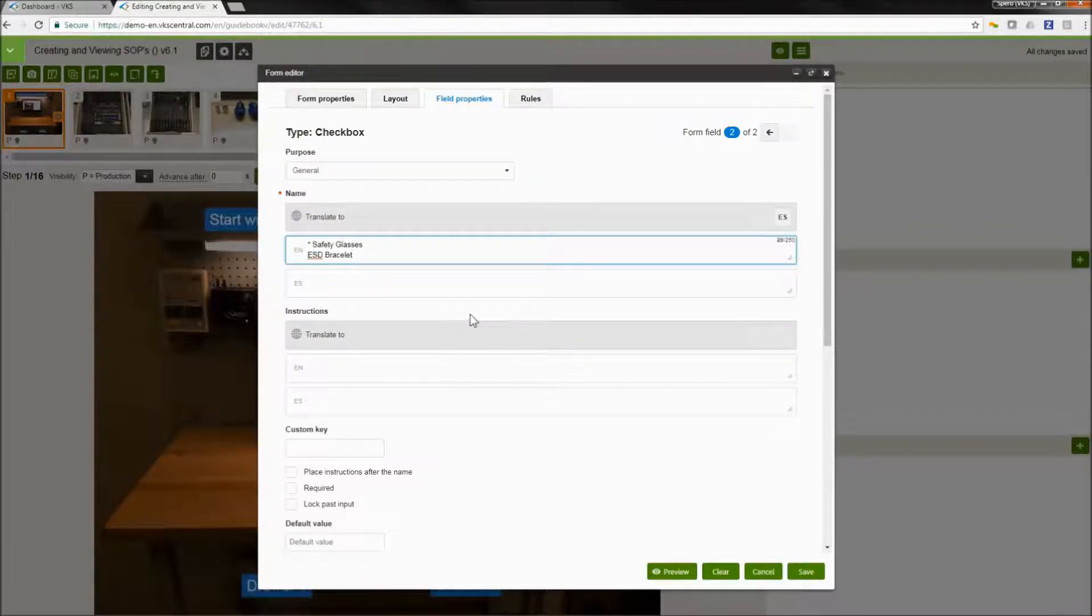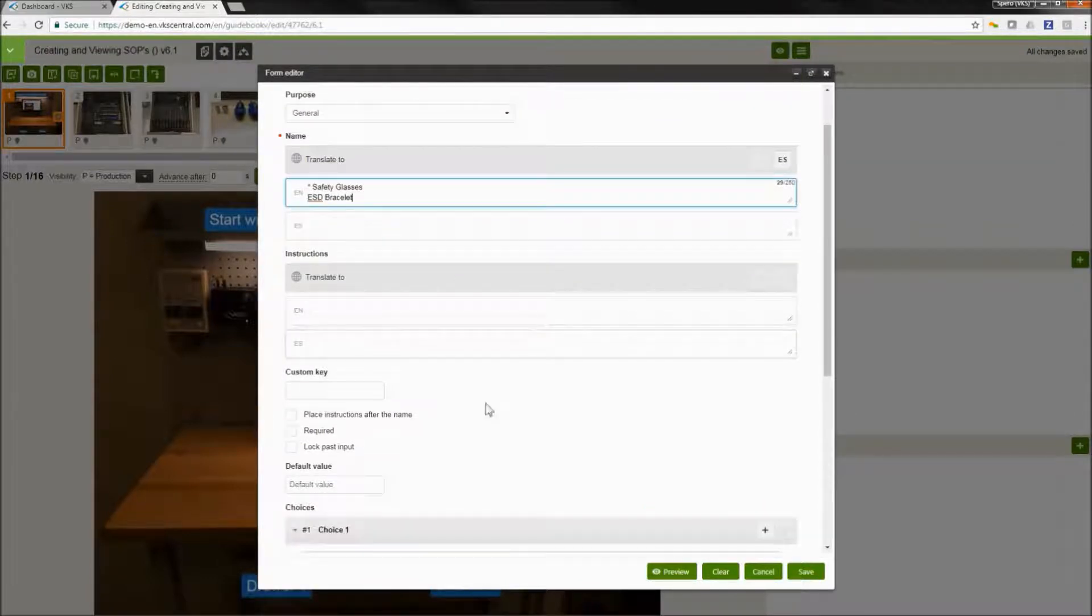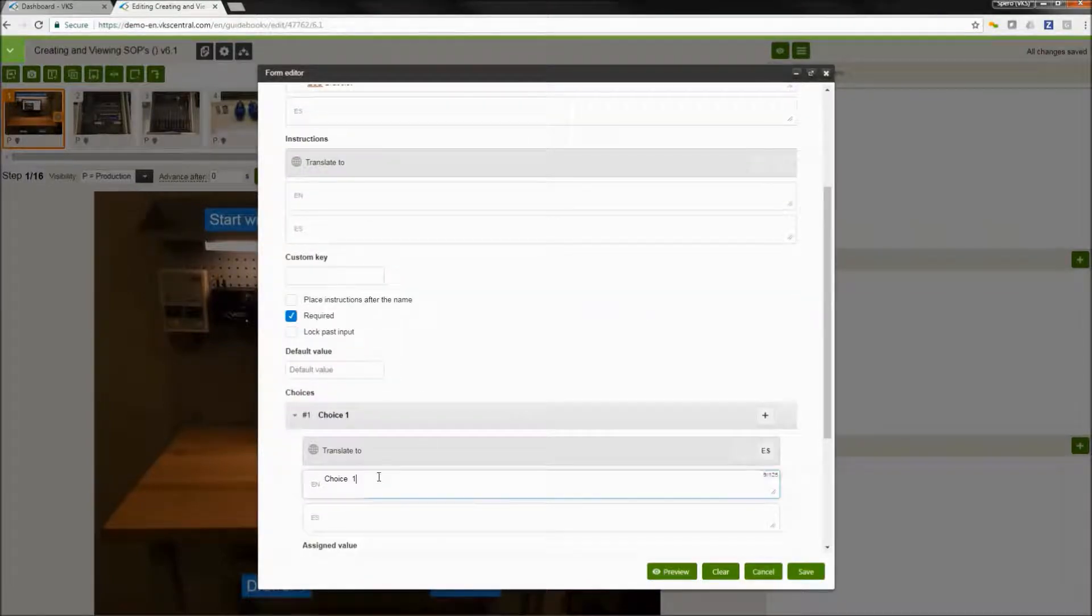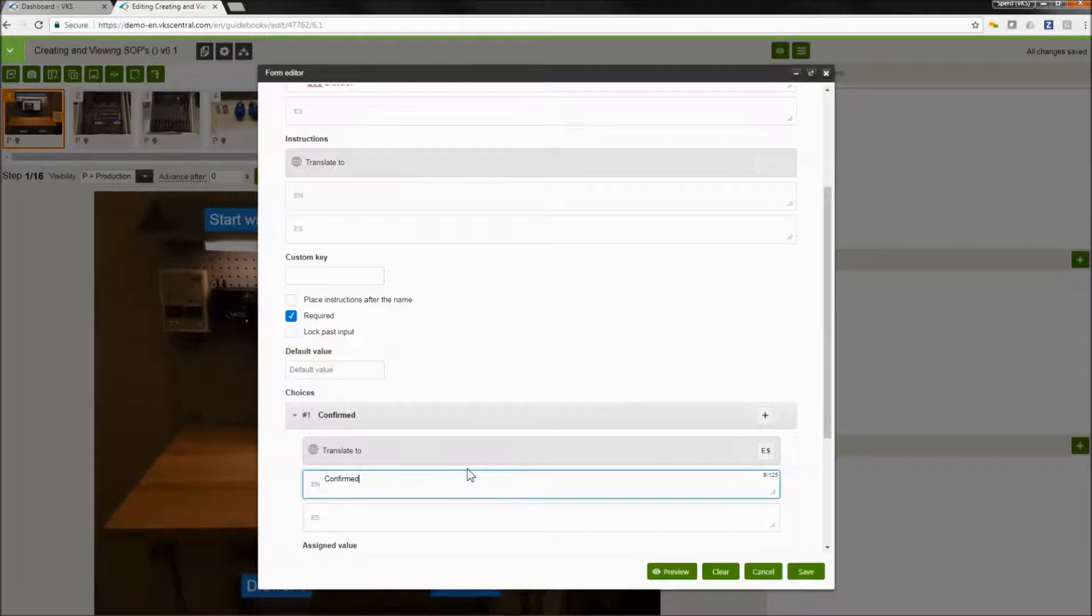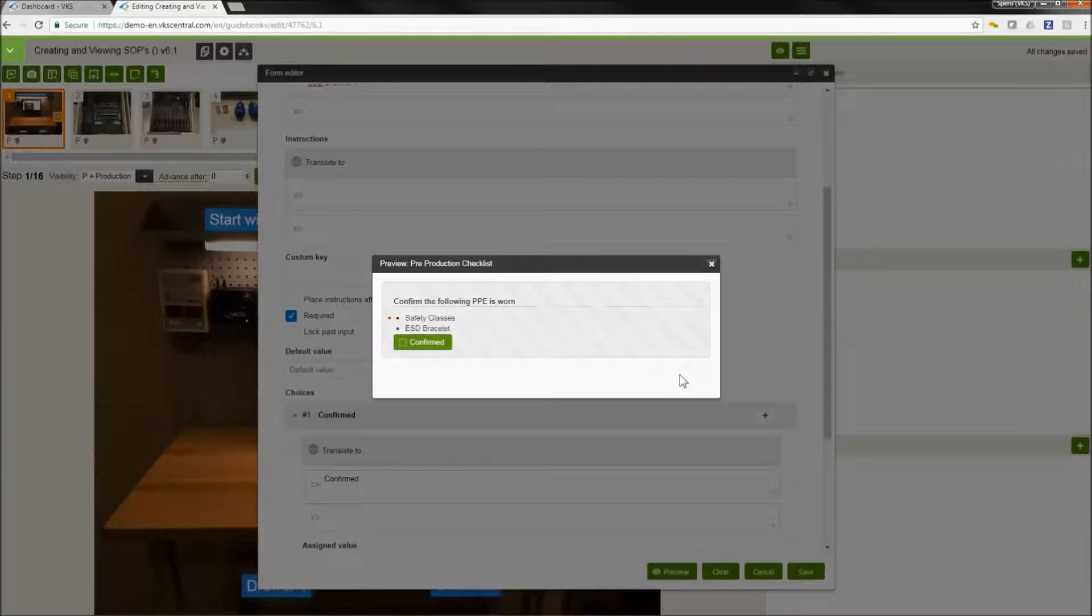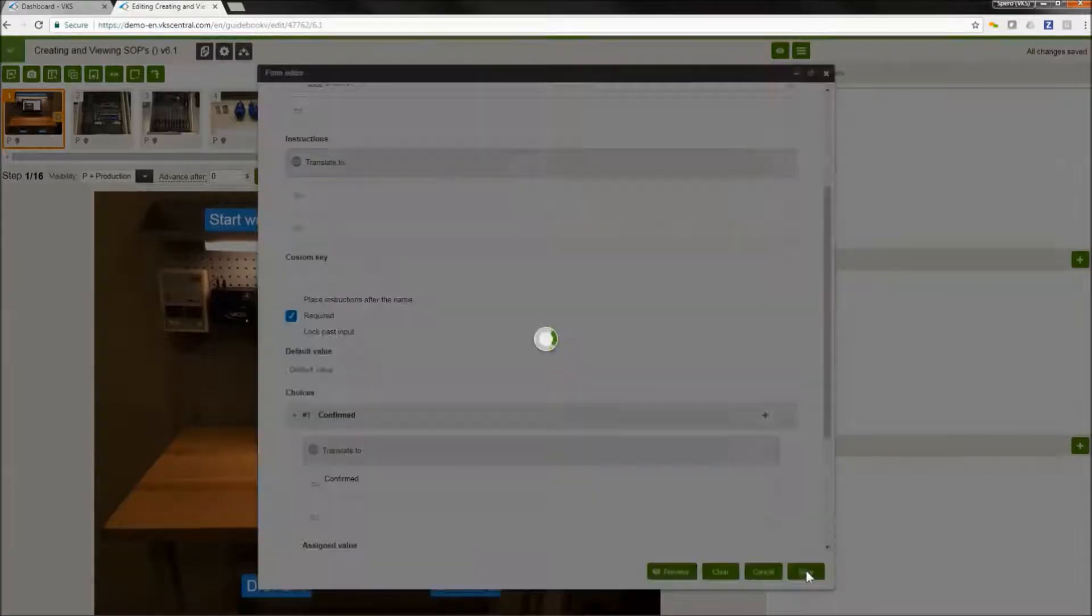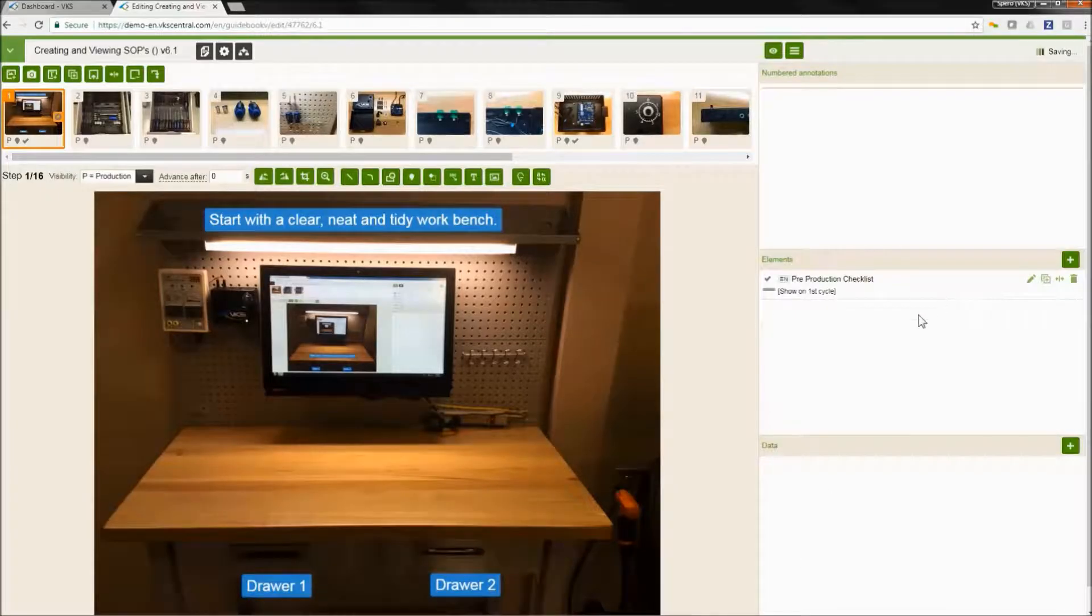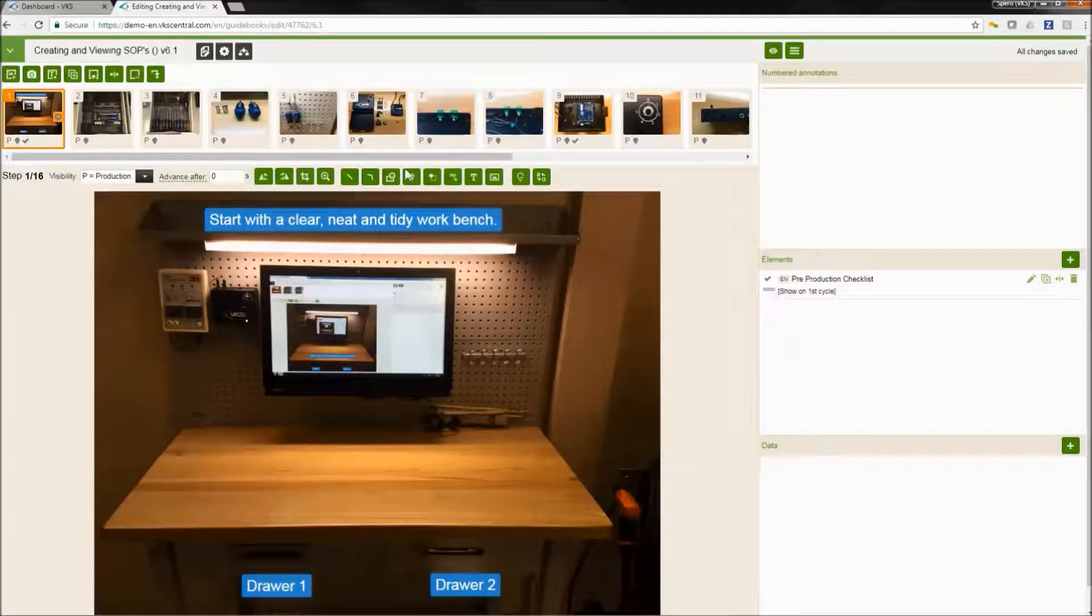We are going to make this input required by checking the required check box. After that, we are going to select where it says choice one and we're going to say confirmed. When we preview this form, you're going to be able to see everything that we've created and verify that it's correct. Any of the items you create, you'll be able to see in the elements section.